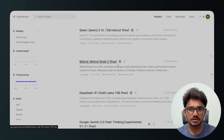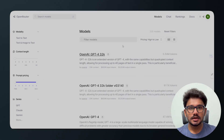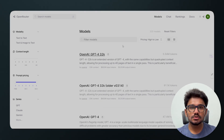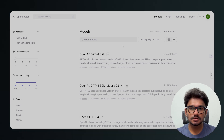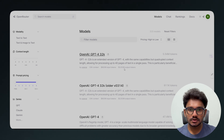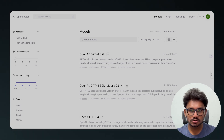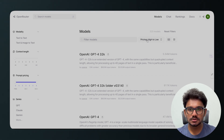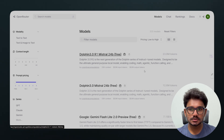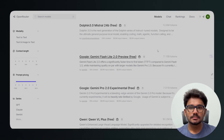If you want to use a paid model, you'll need to top up your OpenRouter credits. OpenRouter will show you the cost for those models so you can decide which one to go with. For this tutorial, I'll stick with the free models.